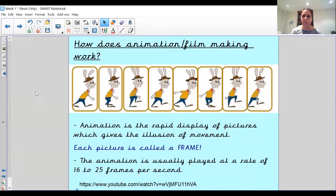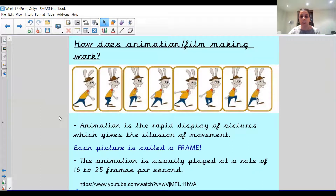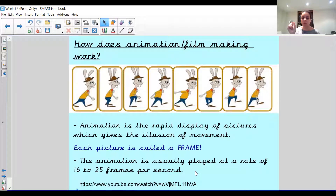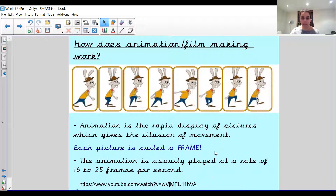How does animation filmmaking work? Animation is the rapid display of pictures which gives the illusion of movement — each picture is called a frame. The animation is usually played at a rate of 16 to 25 frames per second. So if you imagine a film like Chicken Run or Wallace and Gromit, every second of that film they have to move the plasticine characters — one second is 16 or up to 25 different frames, different photographs, to create it. You can understand it must take them years and years to make these films.